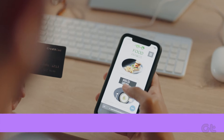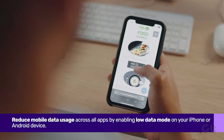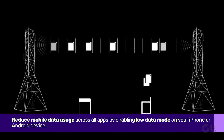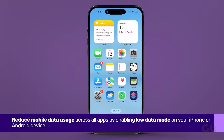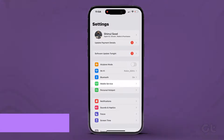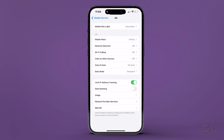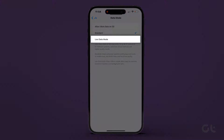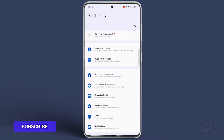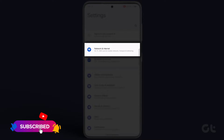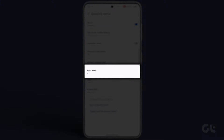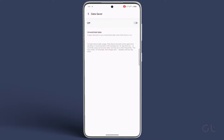Moving on, reduce mobile data usage across all apps by enabling Low Data Mode on your device. For iPhone users, navigate to Settings, tap on Mobile Service, select your primary SIM card, go to Data Mode, and opt for Low Data Mode. To enable Data Saver on Android, open the Settings app, go to Network & Internet, tap on Data Saver, and turn on the toggle next to Use Data Saver.